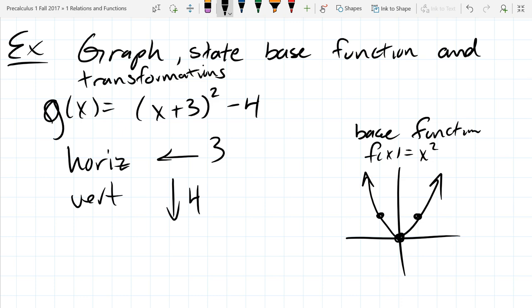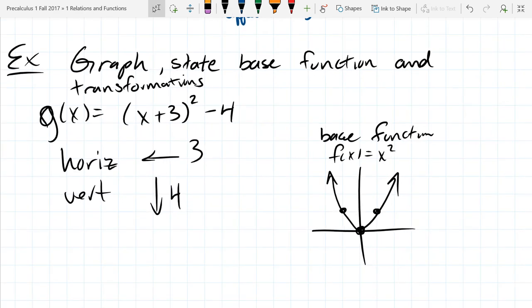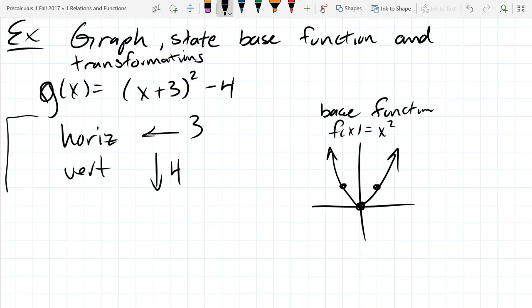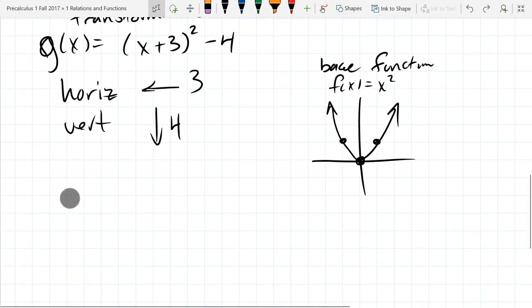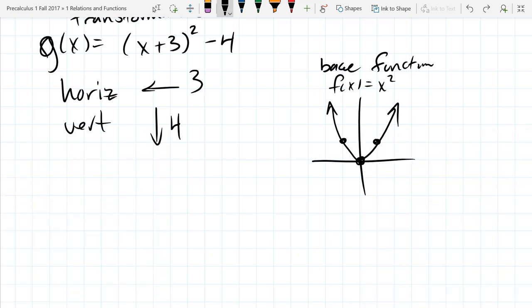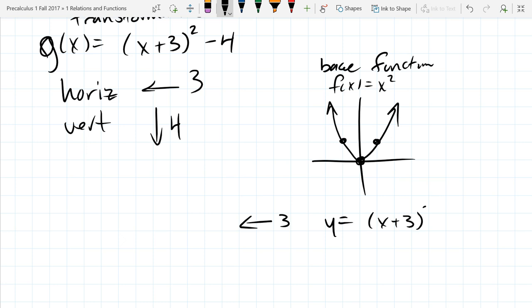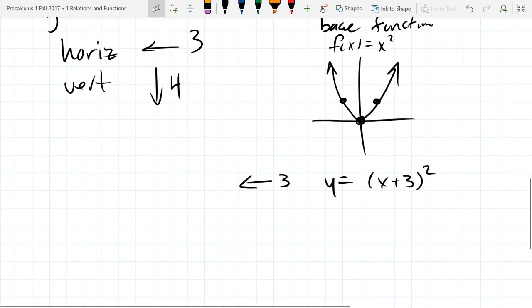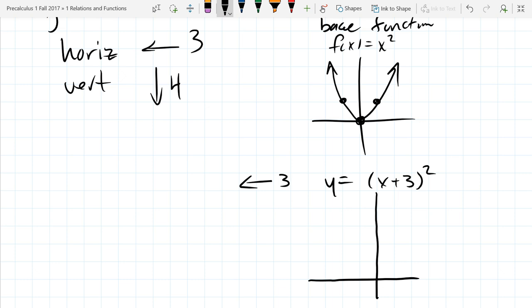Start with the base function x², graphed with three points. Apply transformations one at a time — horizontal first, then vertical. For the horizontal shift left three, we're graphing y = (x+3)². Take all x-coordinates — negative one, zero, one — and shift them left three, then re-graph.